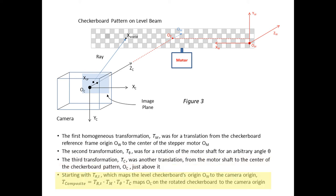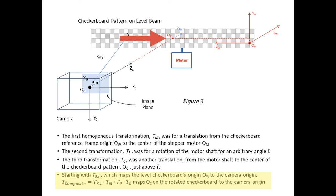The third was another translation from the motor shaft to the center of the checkerboard pattern OC, just above it. Inserting the R matrix and T vector that I derived for the level checkerboard into a 4x4 transformation matrix, and post multiplying it by the three transformation matrices in the sequence given above, yields a composite 4x4 transformation matrix, and therefore a composite R and T, which maps the origin OC and orientation of the beam's checkerboard plane for any angle theta to the camera's reference frame.